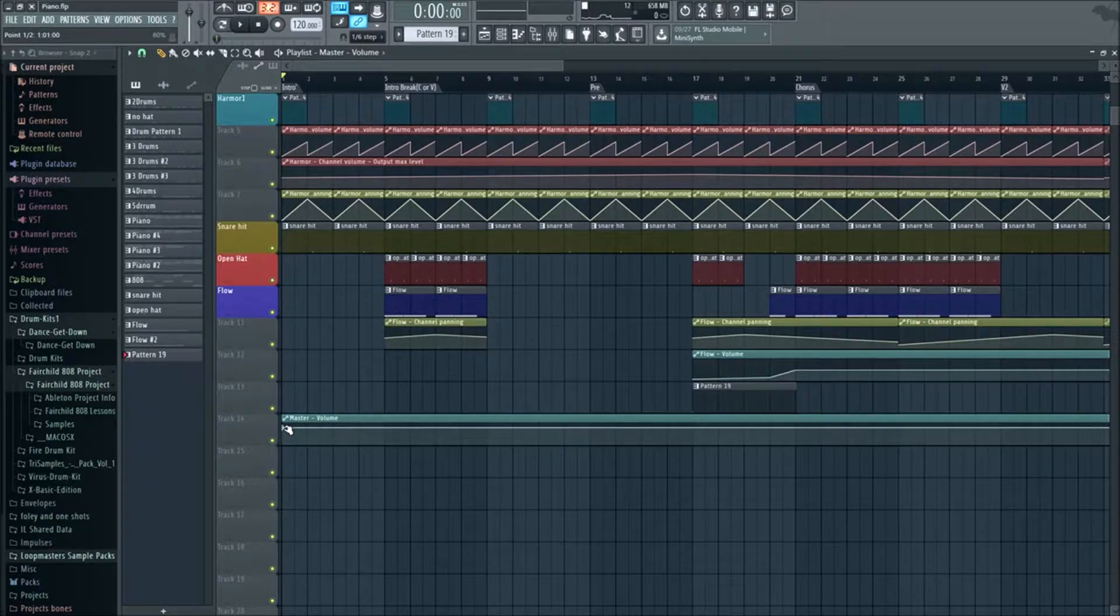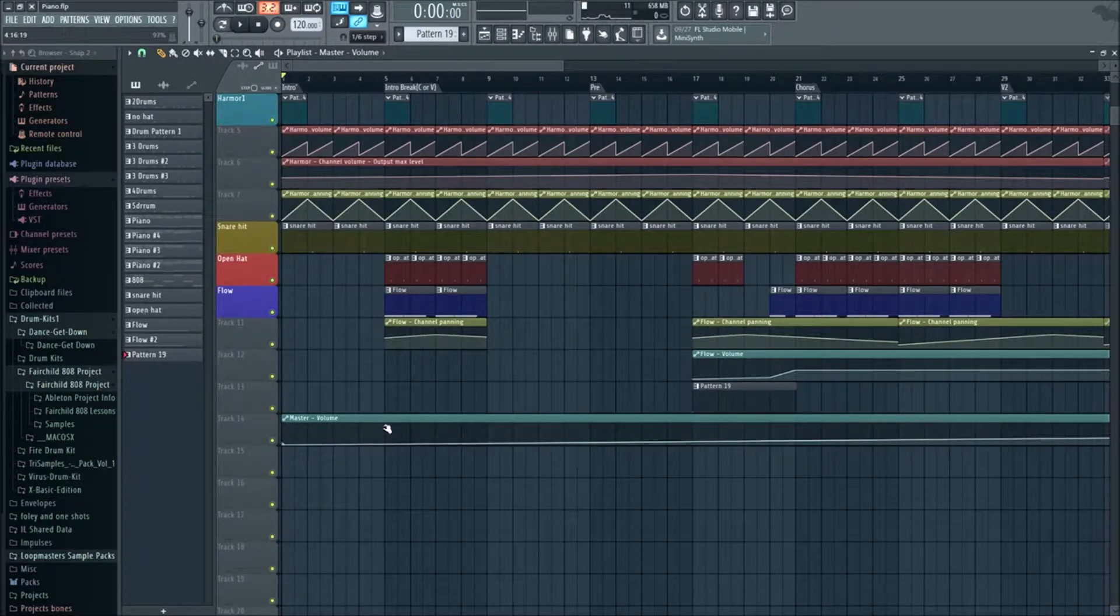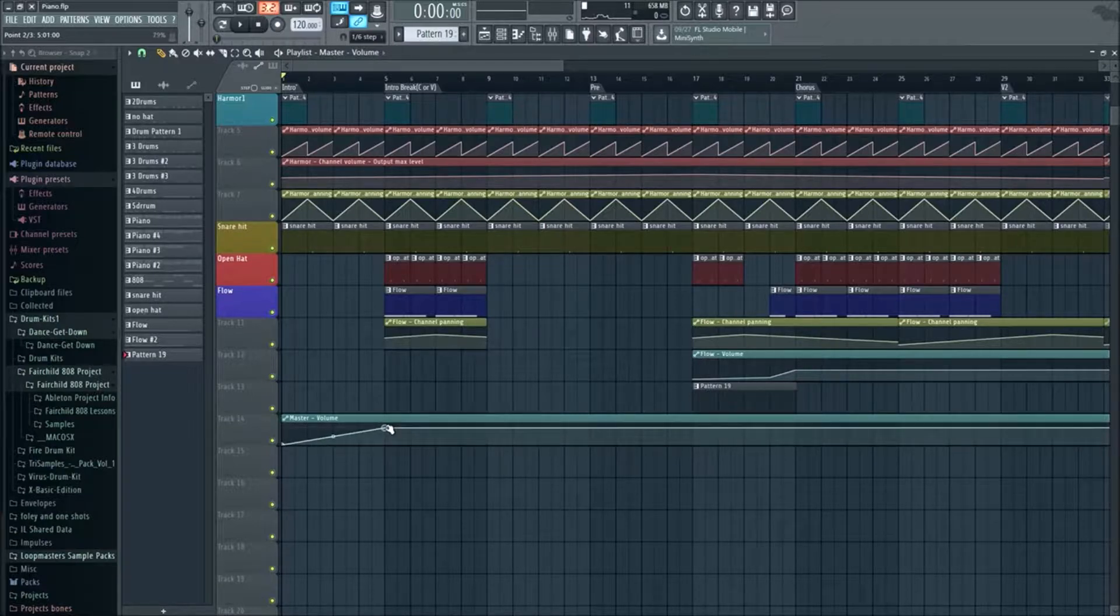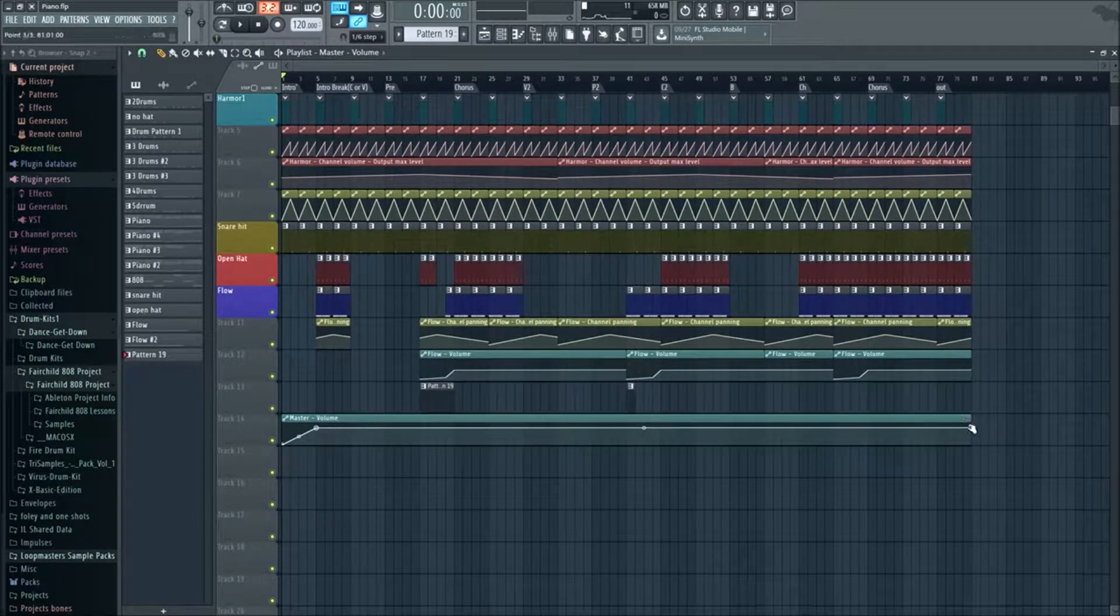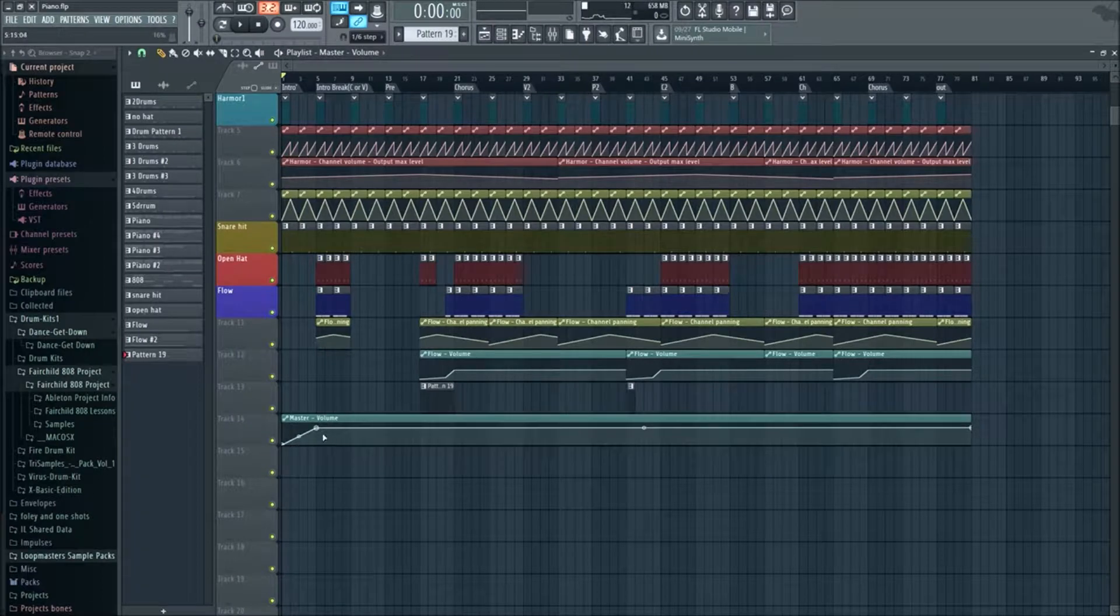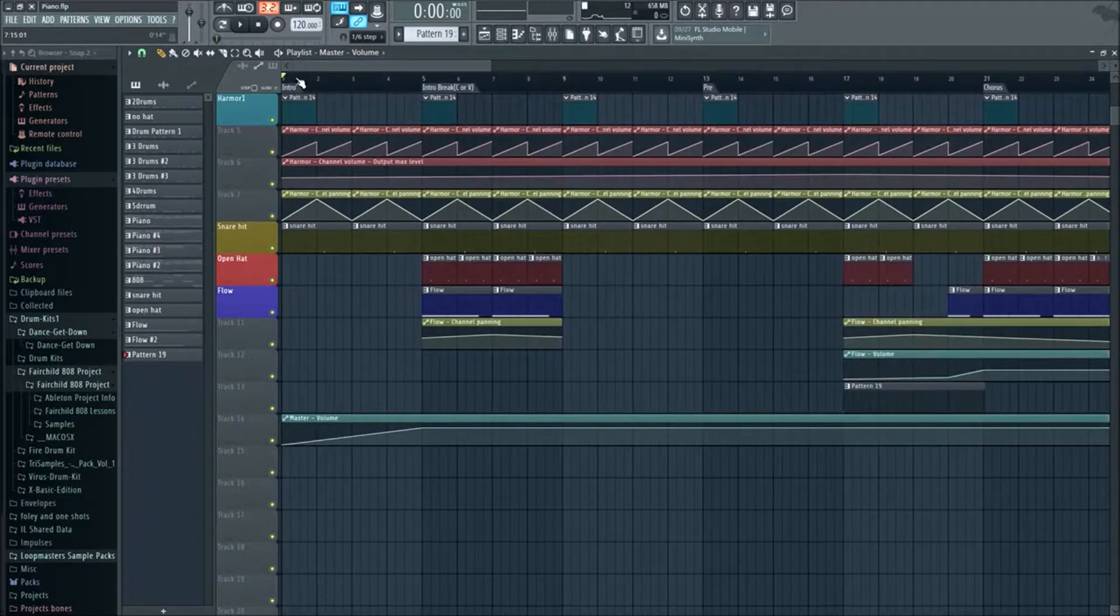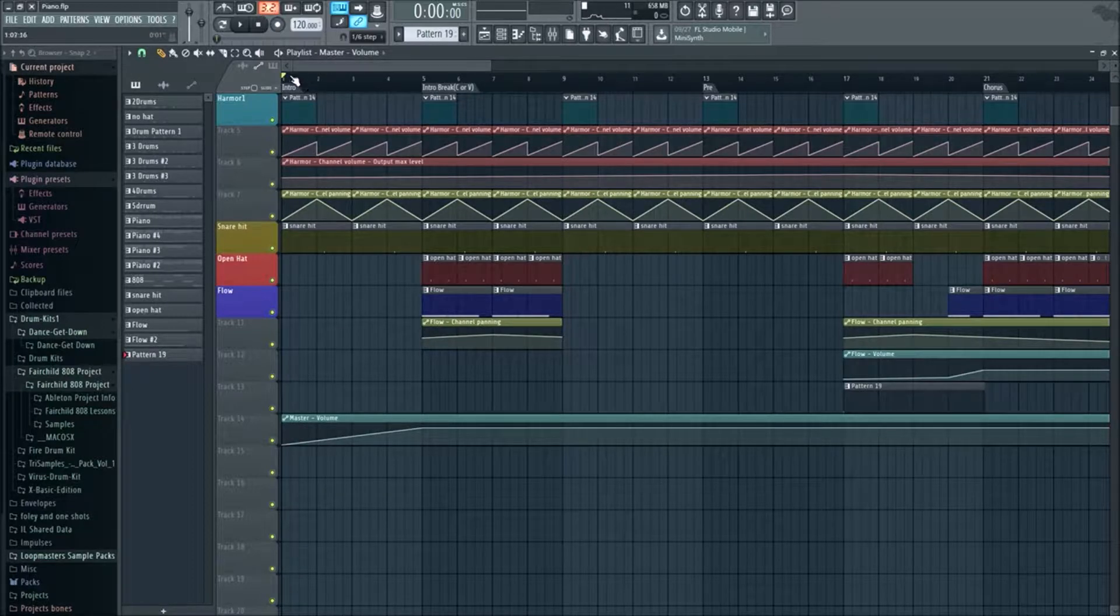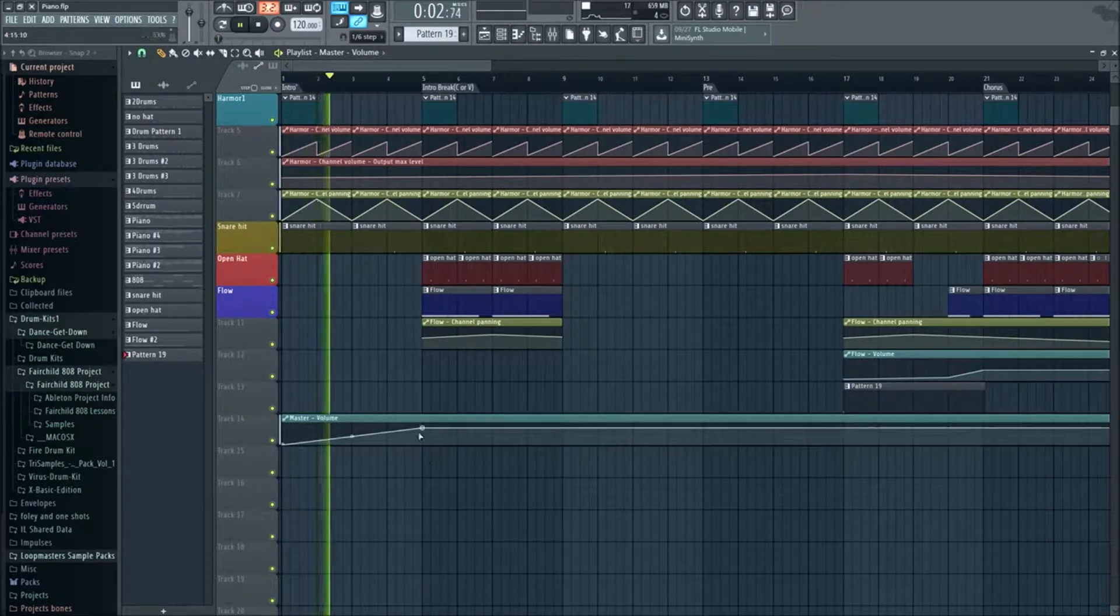Now we can set the volume to a certain point. So if we set it all the way to zero then it's not going to play. If we set it all the way back to 80 or whatever, the default's at 80 percent, you don't want to set it at 100 and have it peaking, but anyways we'll set it close to that. Now that creates a fade in because it's rising from zero to 80 percent in the amount of four bars, which is the intro.